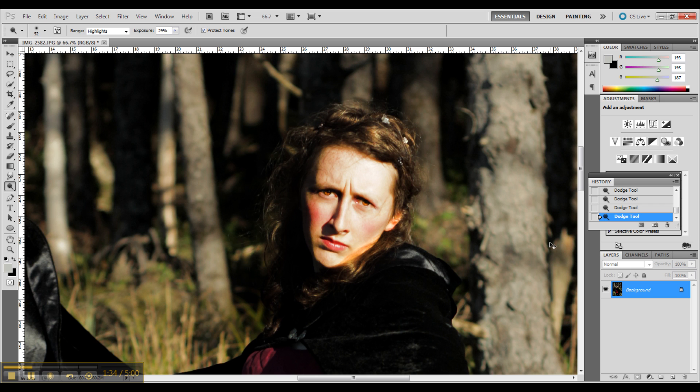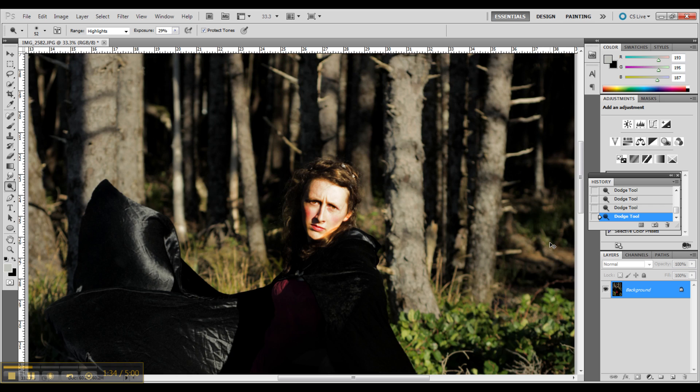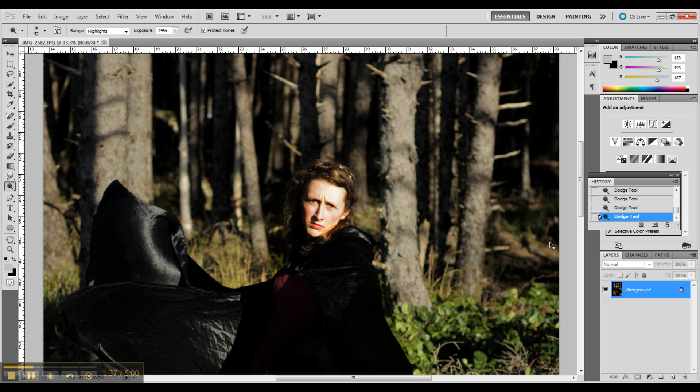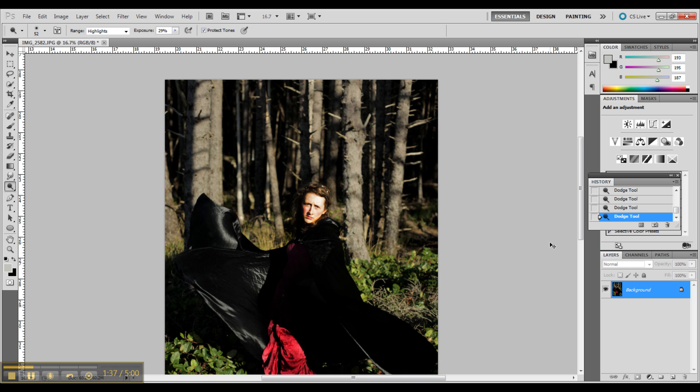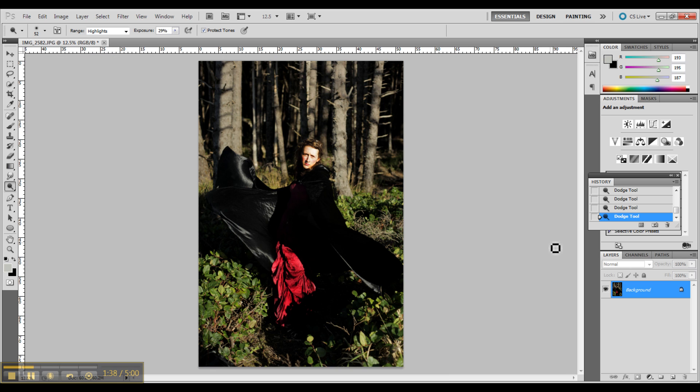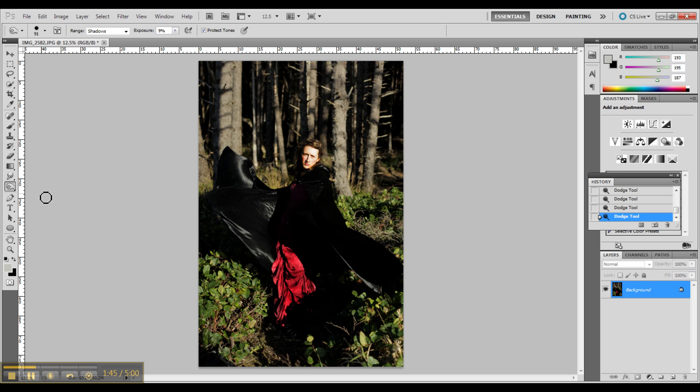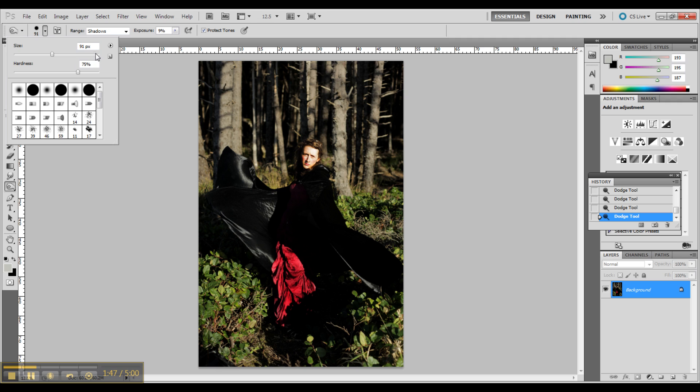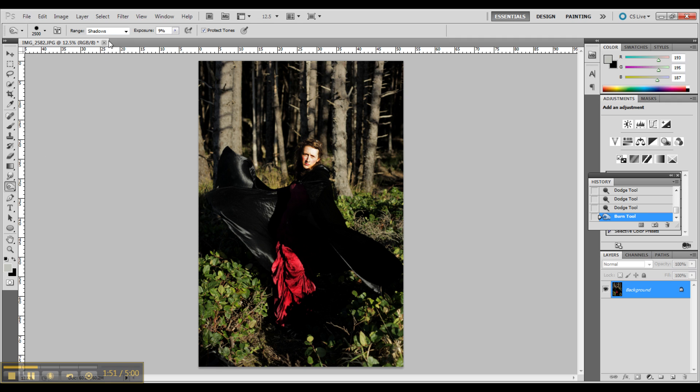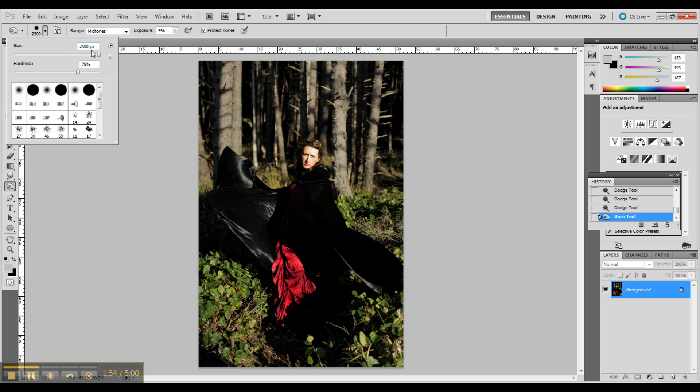So I just enhanced my highlights. And one thing you can always think about is when you dodge, most of the time you're going to be pulling color out. If you're using your mid-tones, if you're dodging or burning, and if you are using your highlights or shadows on either end, you're going to be pulling color in.